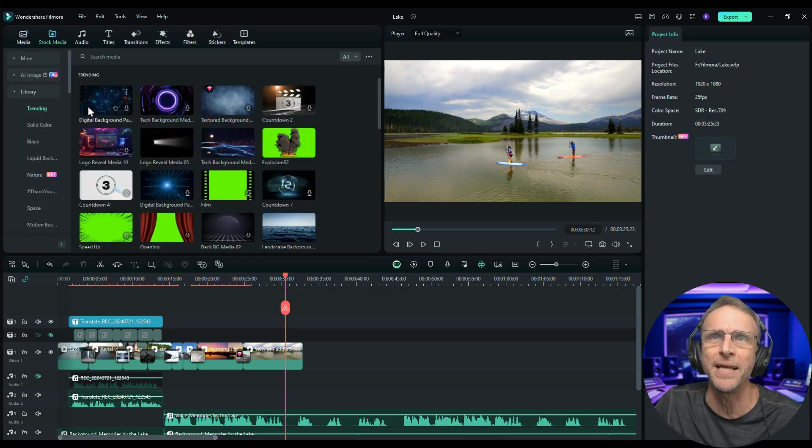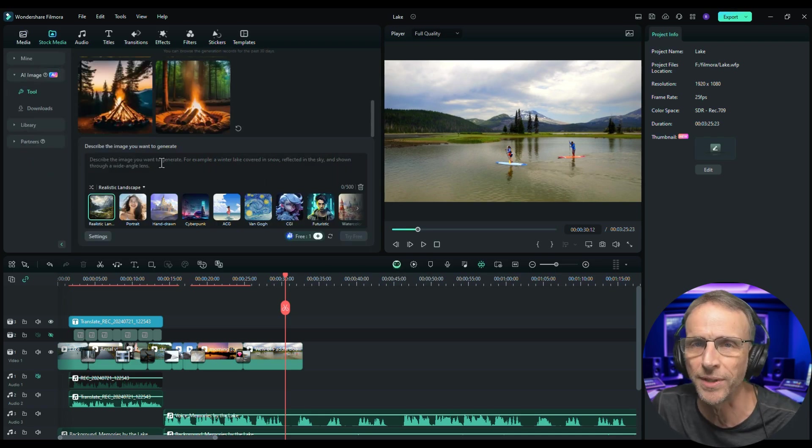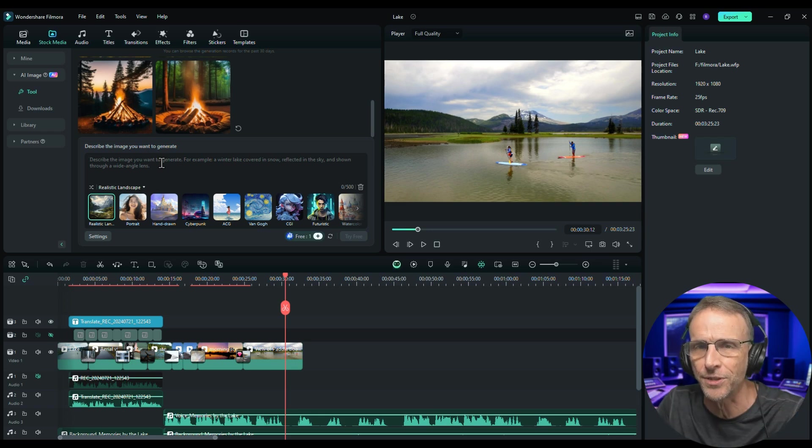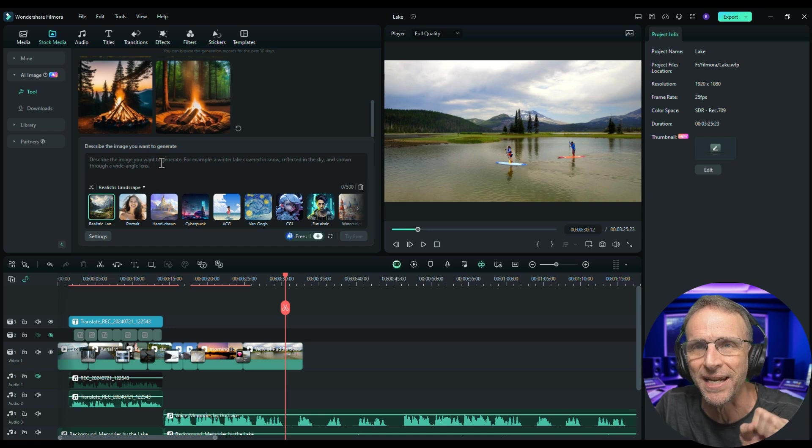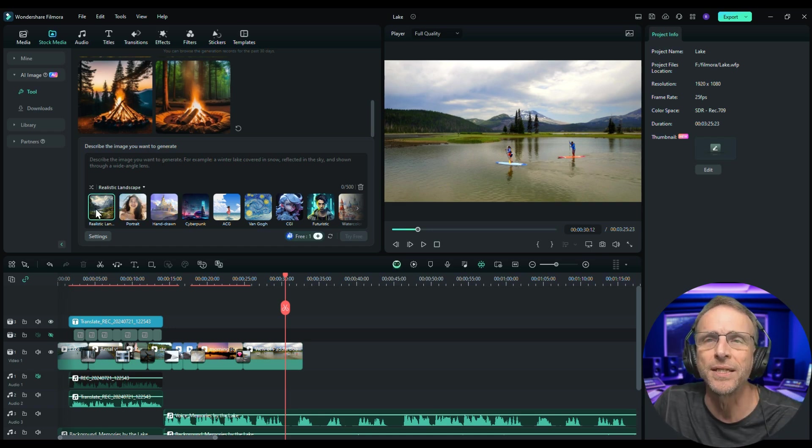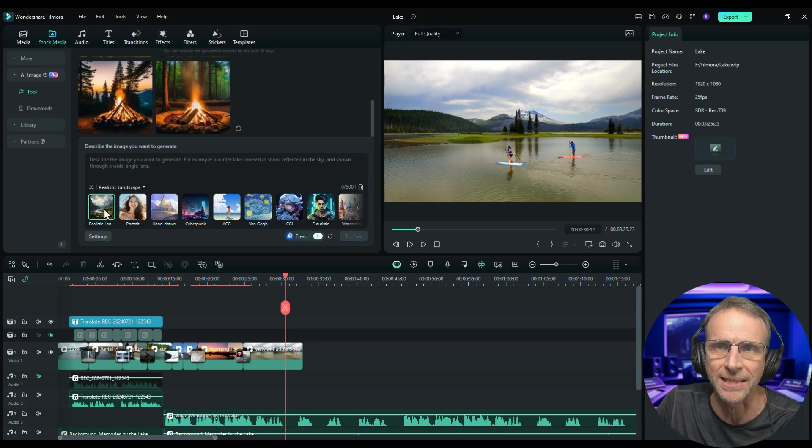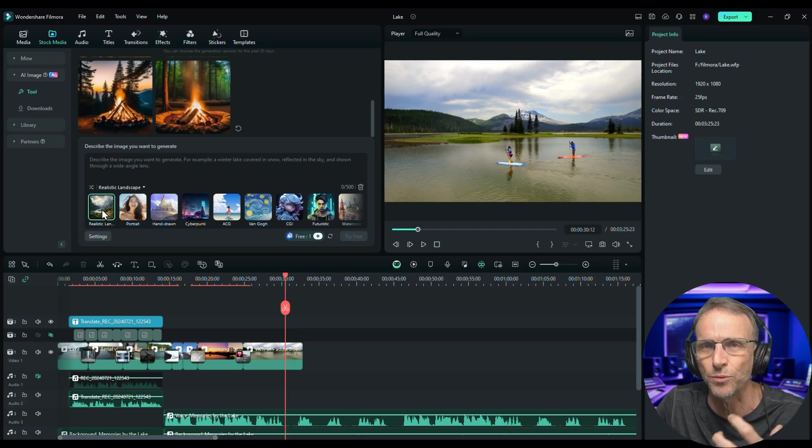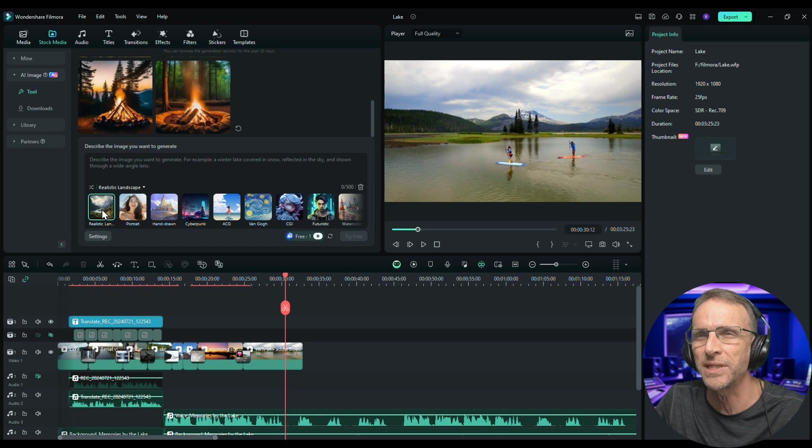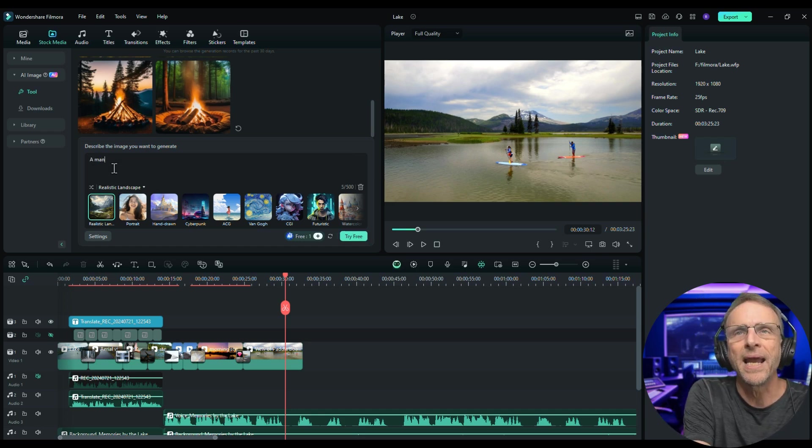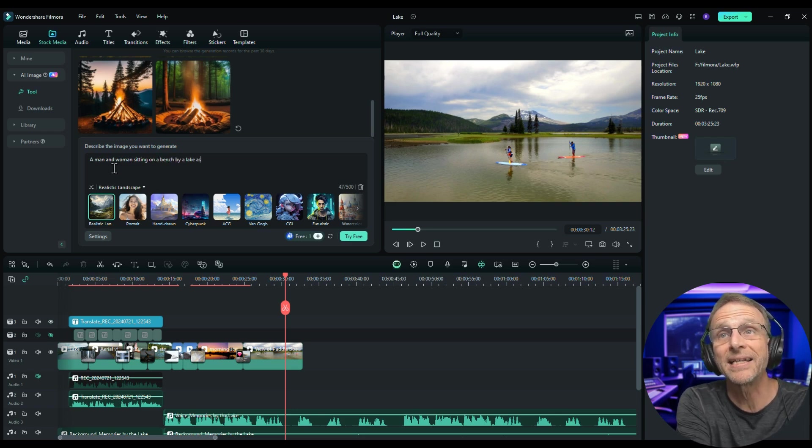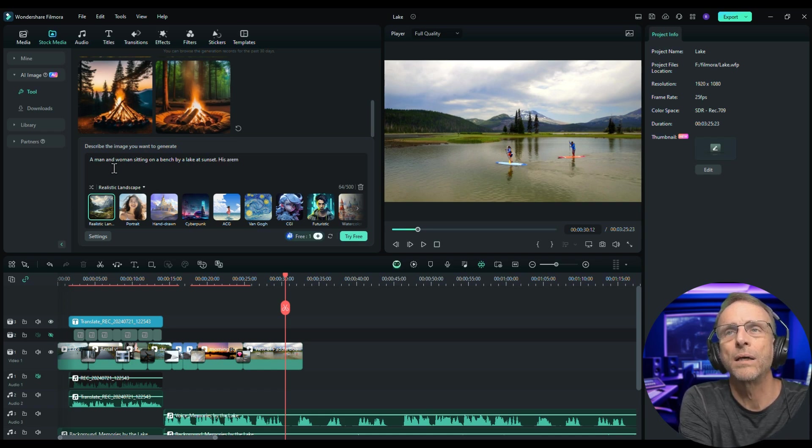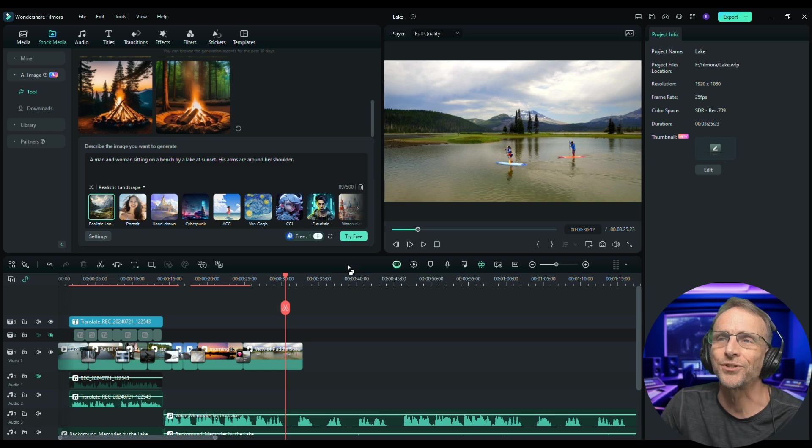We'll click on AI image and if you've worked with any AI image editors before, you just type in the text, you use as descriptive a language as you can, and then let the magic happen. We also have different styles. This is like choosing the AI model that you would use for the style you want. You can have a realistic landscape, a portrait picture, hand drawn, cyberpunk. I'm going to go with realistic landscape for now since we're going to be focusing mostly on the lake, and we'll see what we get when we say a man and woman sitting on a bench by a lake at sunset. His arms are around her shoulder. Let's try it free.